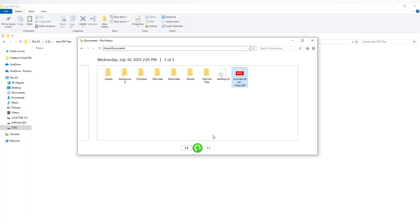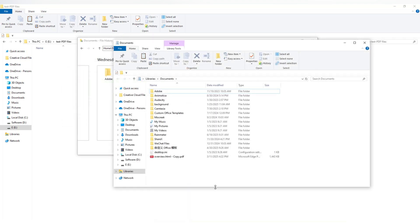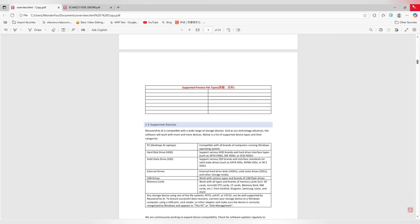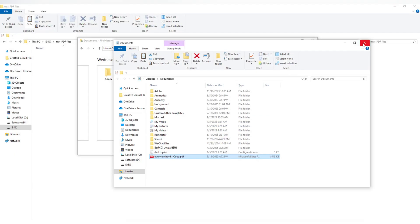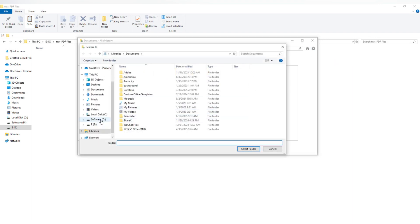Once you find the file you want, right-click to preview it. Then click the green restore button to send it back to its original location. Or if you'd rather restore it somewhere else, click the gear icon in the top right corner and choose restore to.